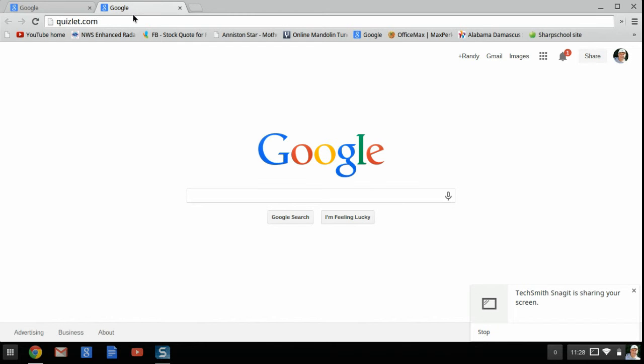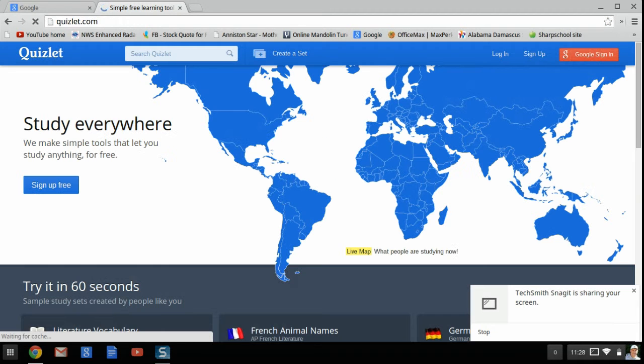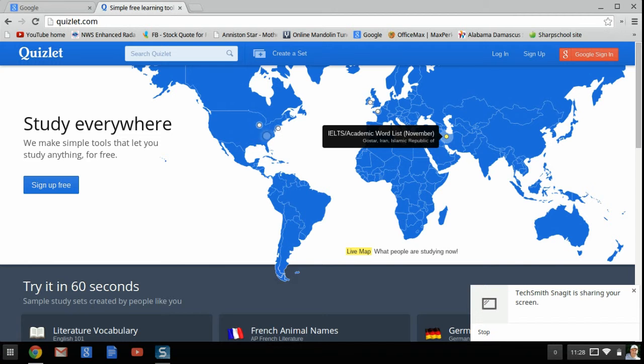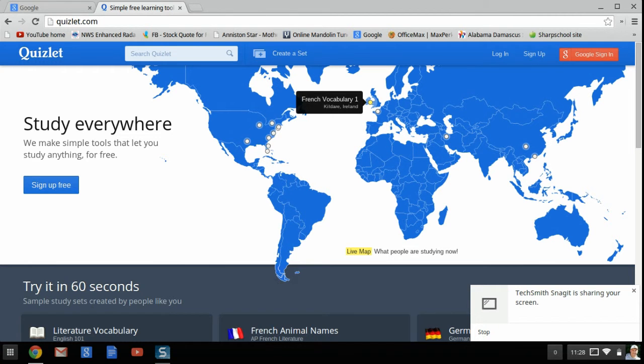Today I'm going to talk about a program that I like a lot called Quizlet. Quizlet is a great tool for teachers who want to provide flashcards for the rote learning exercises that we still do.